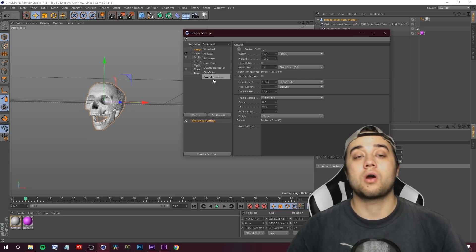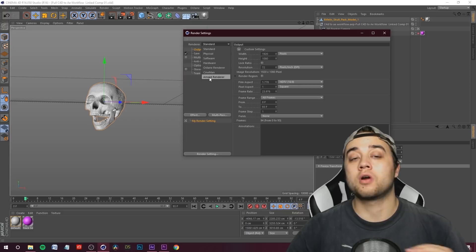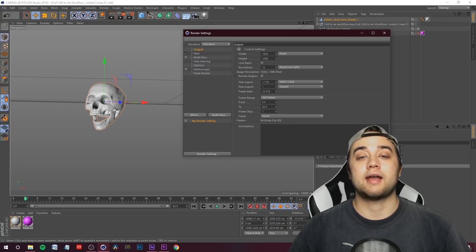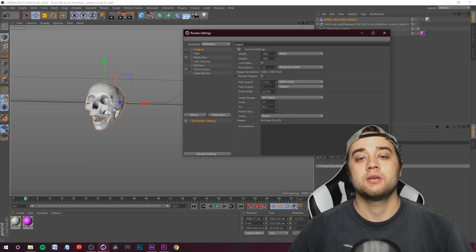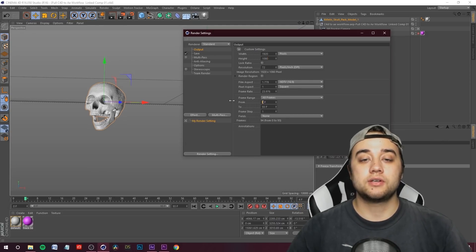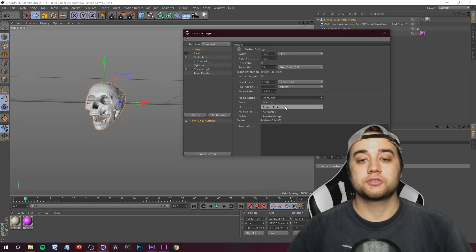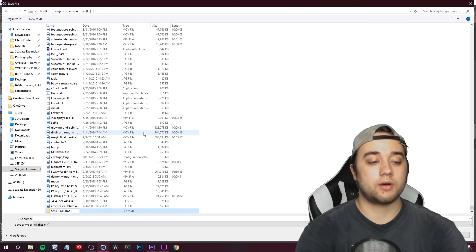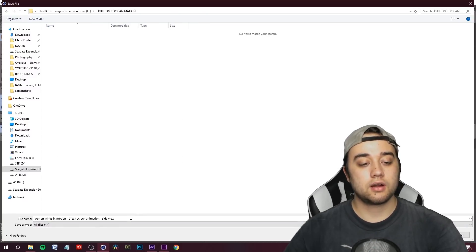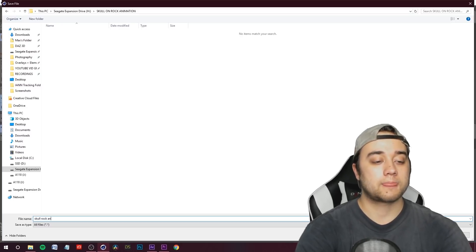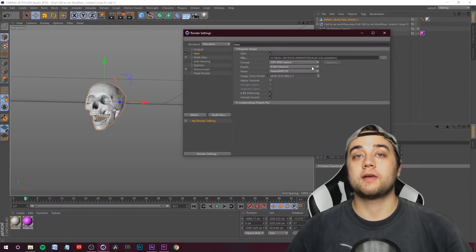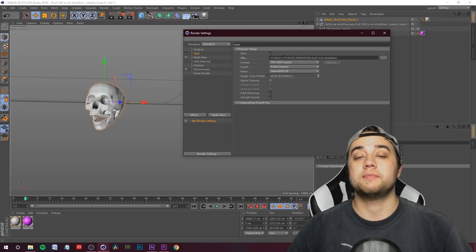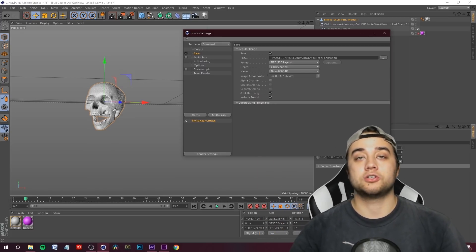The cool thing about bringing that After Effects 3D track camera into Cinema 4D is it automatically matches the project settings — 1920 by 1080. Make sure frames are set to render from zero to however long the clip is — this one goes to 93. Also make sure it's set to All Frames. Click on Save Folder, name the folder something like 'skull on rock animation', name the actual file, and click Save. When you start rendering, it's going to export a bunch of TIFF files into that folder — lossless image sequences.